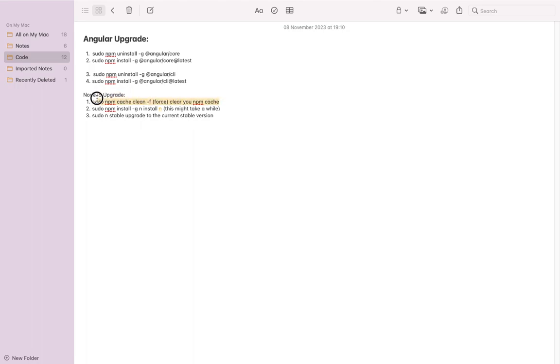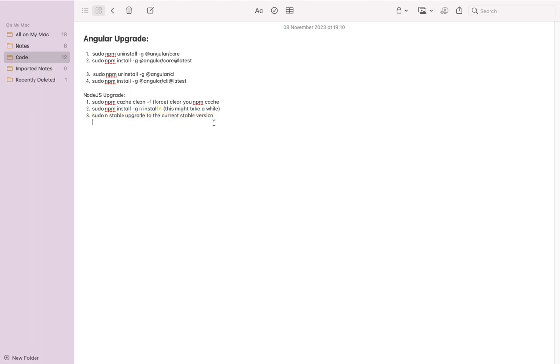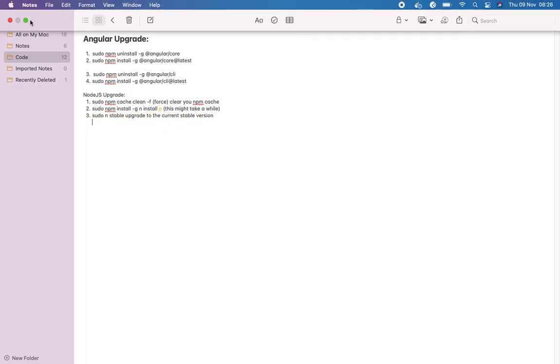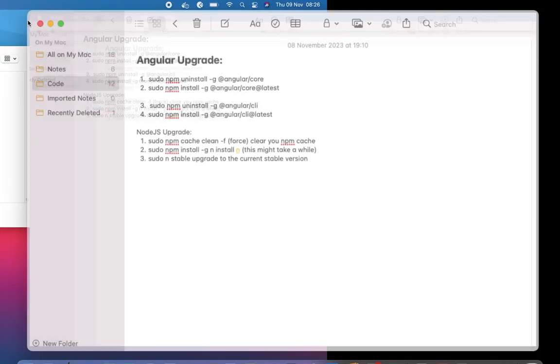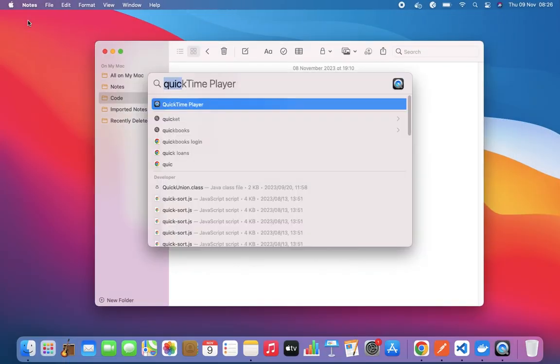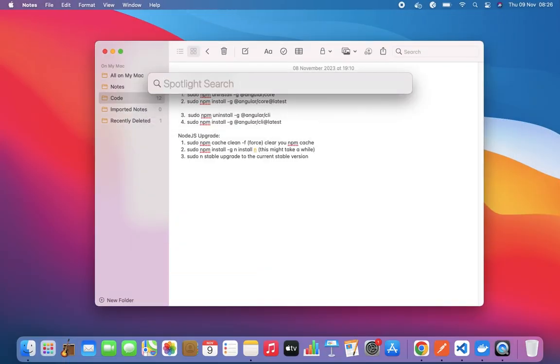We'll clear the npm cache, then do a Node install to update that. We'll make sure we have the latest stable version. Without wasting more time, let's get right into it. We want to make this one quick.